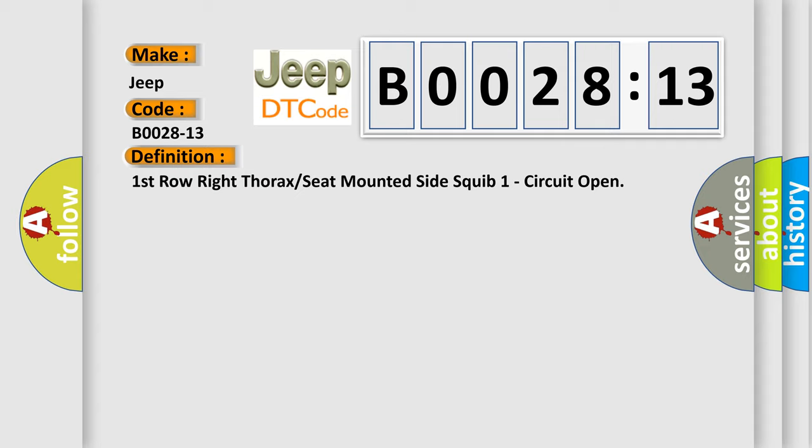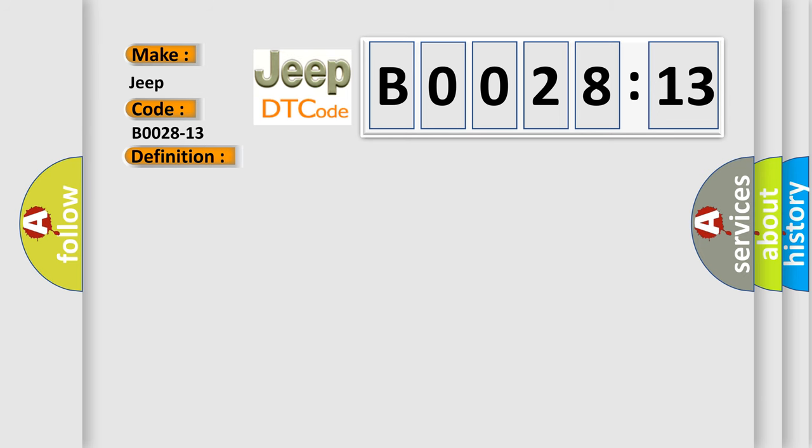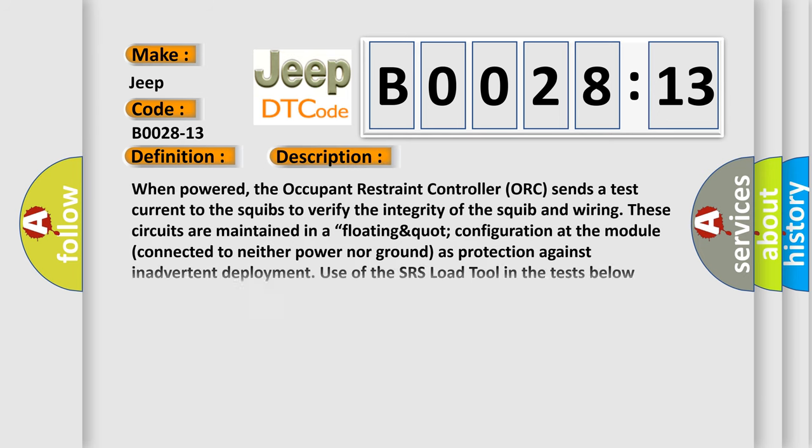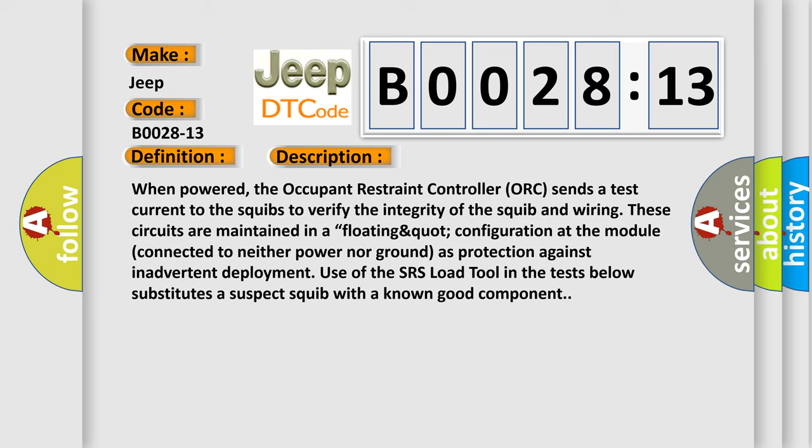And now this is a short description of this DTC code. When powered, the occupant restraint controller ORC sends a test current to the squibs to verify the integrity of the squib and wiring. These circuits are maintained in a floating configuration at the module connected to neither power nor ground as protection against inadvertent deployment. Use of the SRS load tool in the tests below substitutes a suspect squib with a known good component.